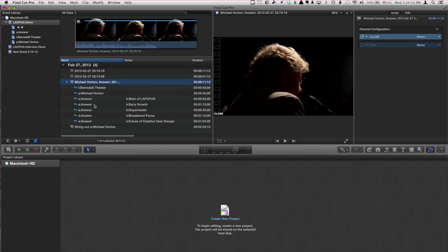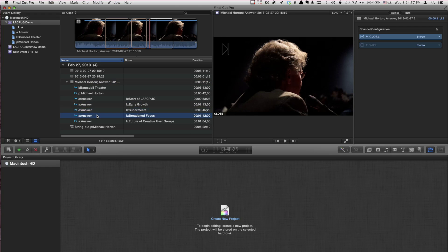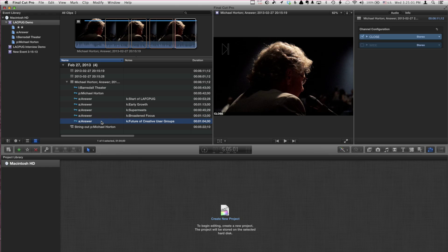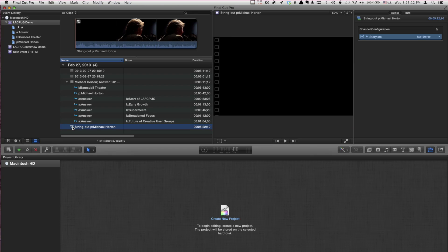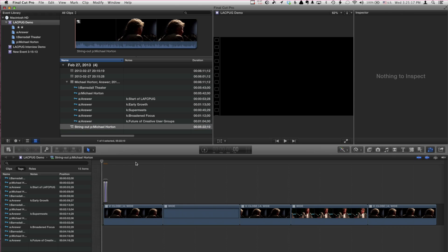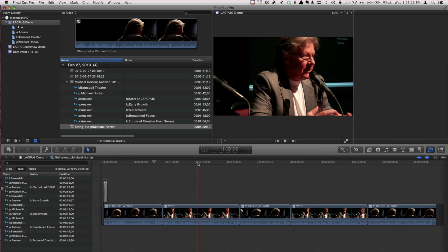That's the first answer — Start of Lassie Park, Early Growth, Supermeets, Broadened Focus. Answer already logged. We also have a string out of all of Michael's answers, but none of the questions. And every time we change to a new answer, we cut to the other angle so that it flows a little more producer-friendly.